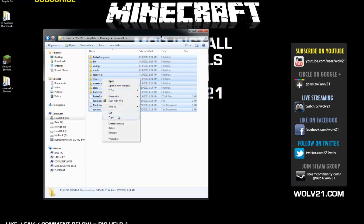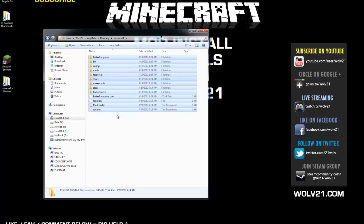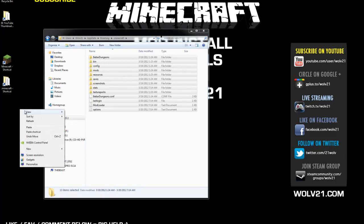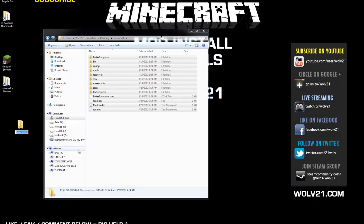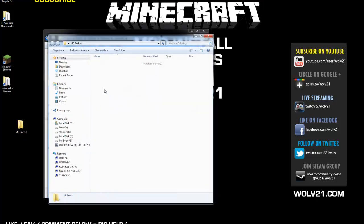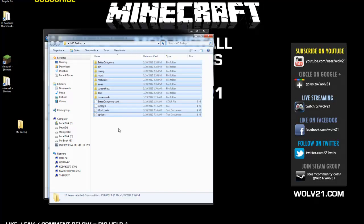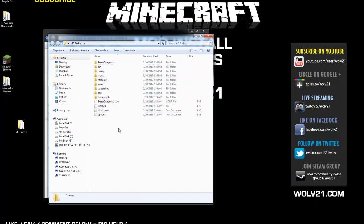Right click and choose copy. Then right click on your desktop or your place of choosing. Choose new folder and name it MC Backup or whatever you'll remember it as. Double click on that folder to open it up, right click and choose paste. It's going to copy all of the contents of your Minecraft into that backup folder.